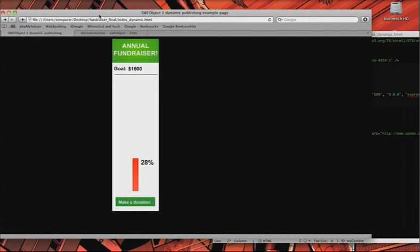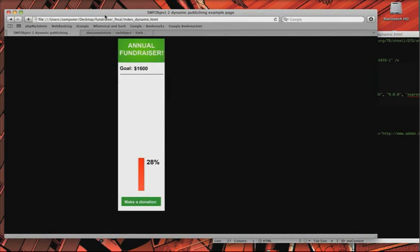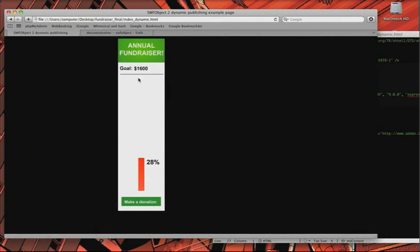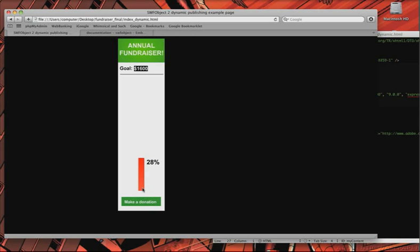So, let me just show you real quick. Let me reload this and show you what it does. So, as you can see, this is our goal, and that's set with SWFObject. And this percentage just gets calculated, and then we do an animation, and this bar right here is 28% of its actual height. So, it represents the 28%.